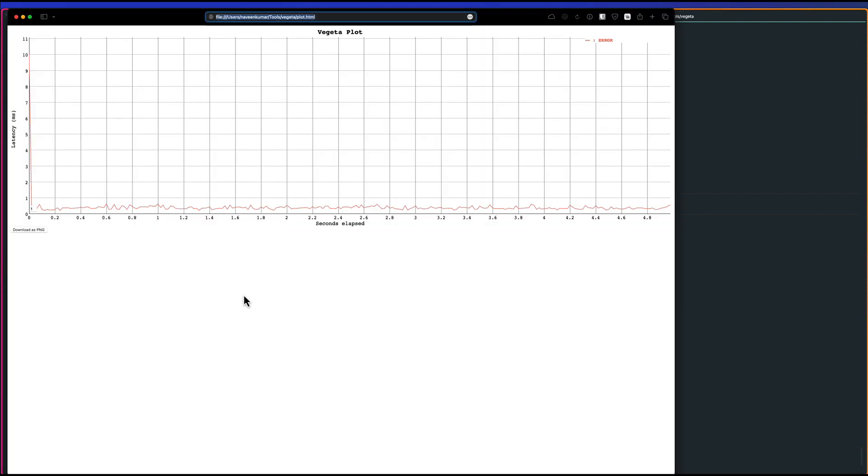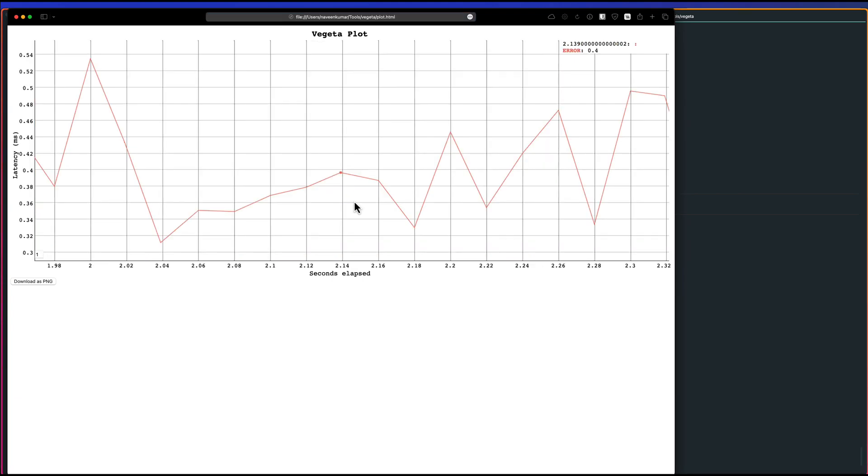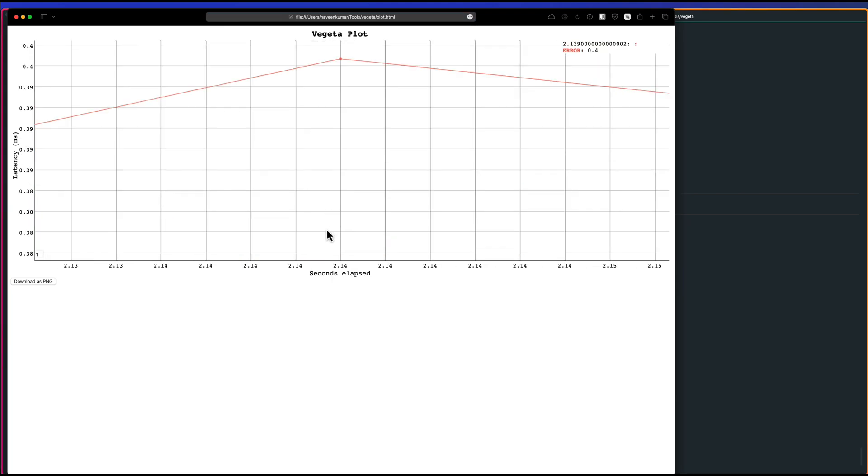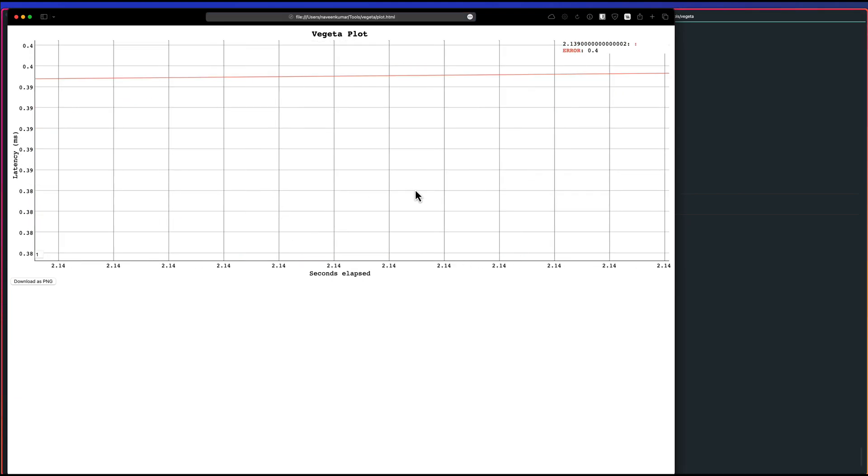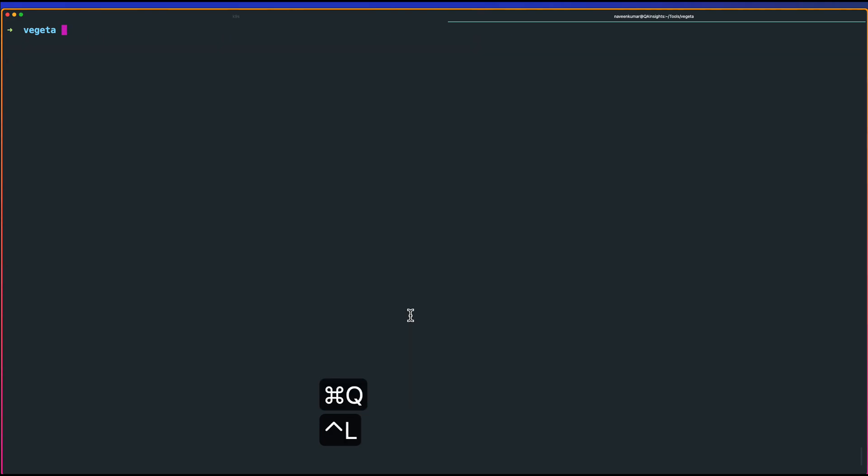Now if you see here, you get the graph in HTML format. This particular graph, you can pan out, pan in, and filter out. Basically, this is not a valid test. Let us close this, we don't need it. Now, I already have something running in my local.